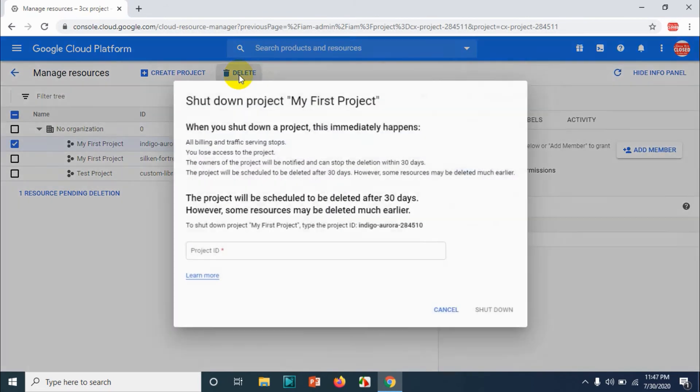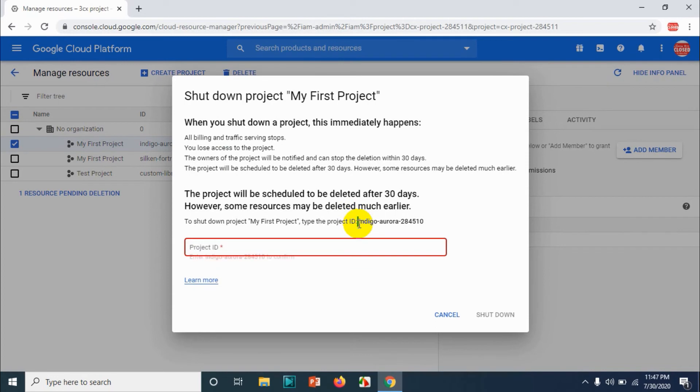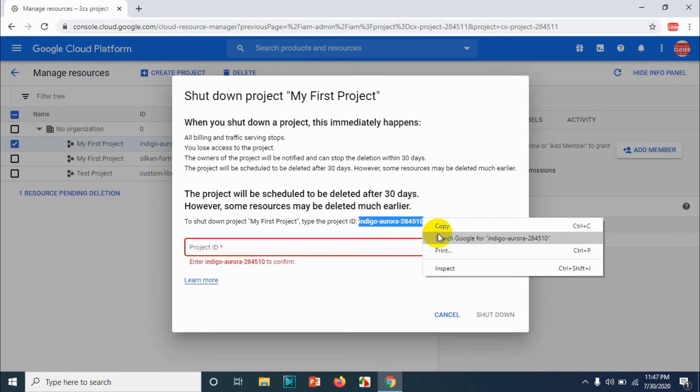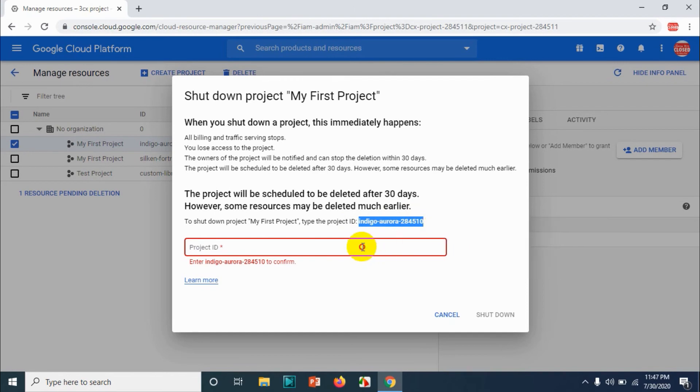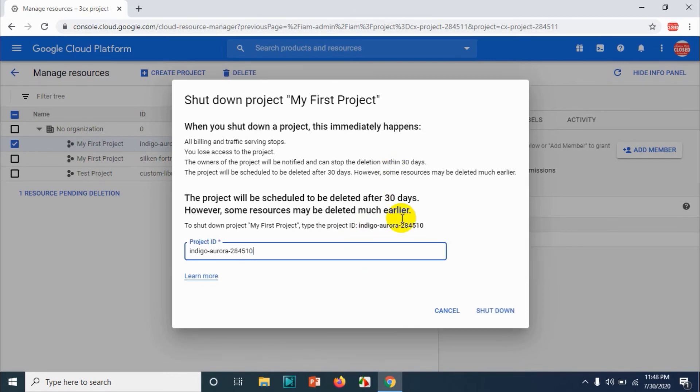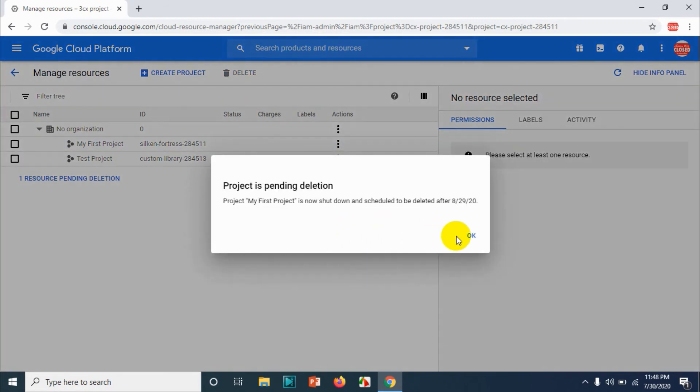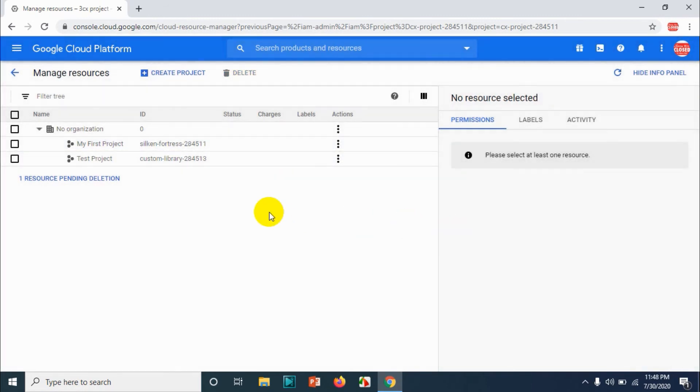I'll show you one more example. Just copy paste the description and the project ID and just paste there and click on shut down.